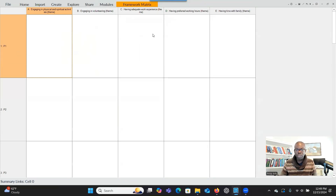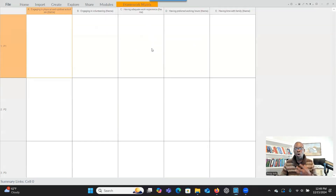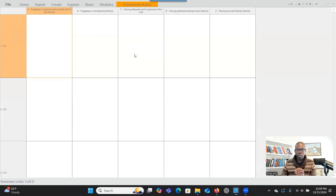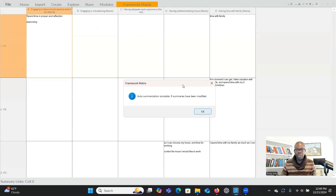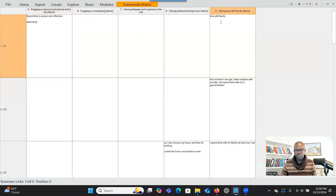Normally it should show all the cases and the significant information extracted from each case connected to the themes. To see that, you click on Framework Metrics and click on 'Auto Summarize.' It will pull up all the information that has been extracted from each case or file connected to the theme. For the first participant, this is the information that was extracted — it's connected to the first theme and also the last theme.